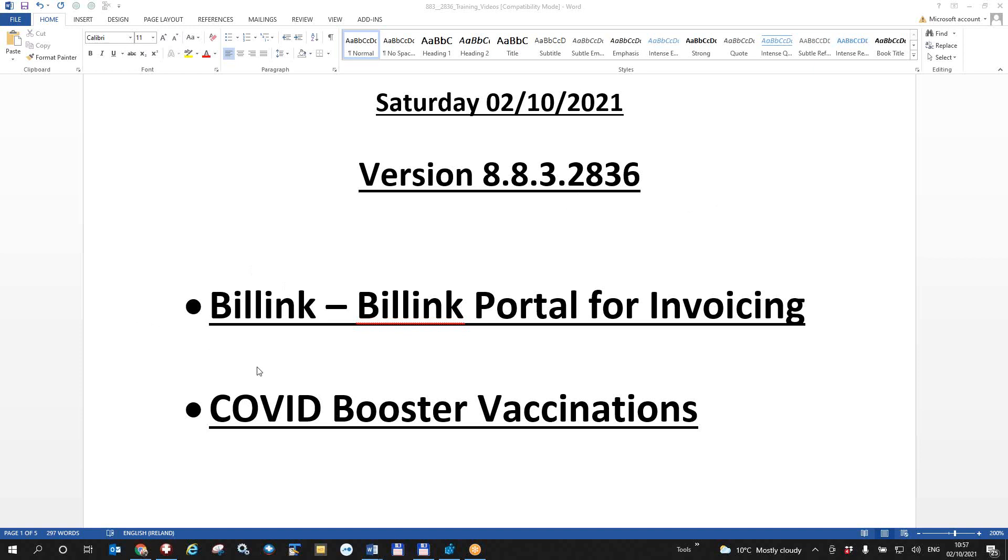An updated COVID-19 booster vaccination function that will allow the booster and third dose campaign to be recorded. And secondly BillLink which is an addition to our billing module that allows online payments. This video will deal with BillLink.